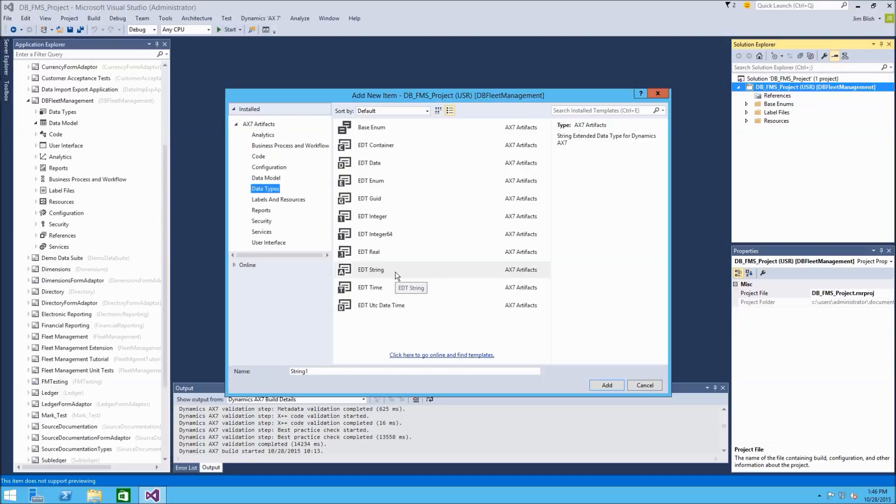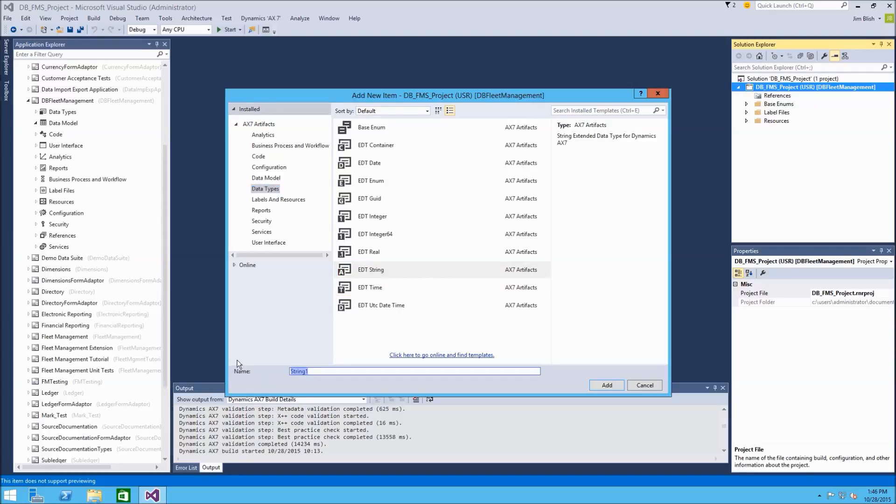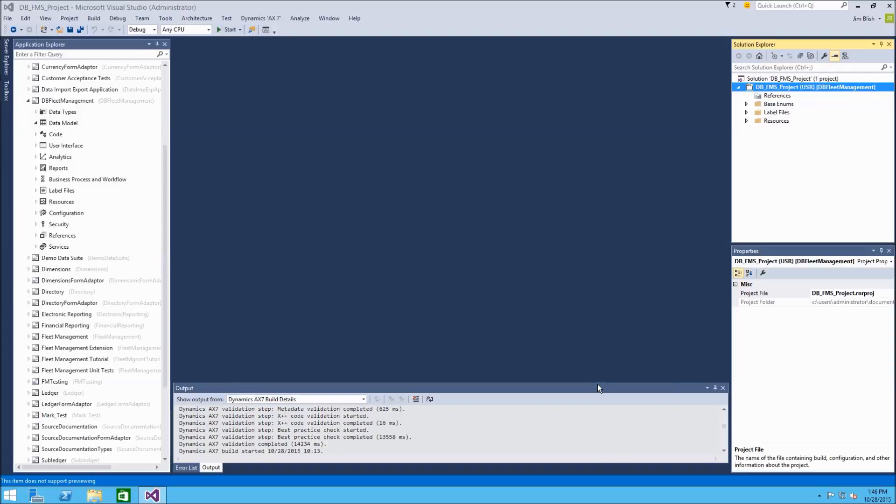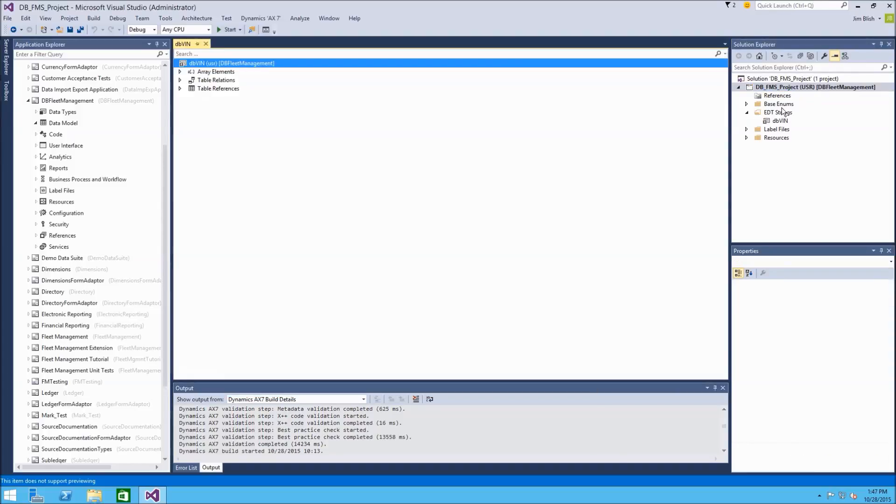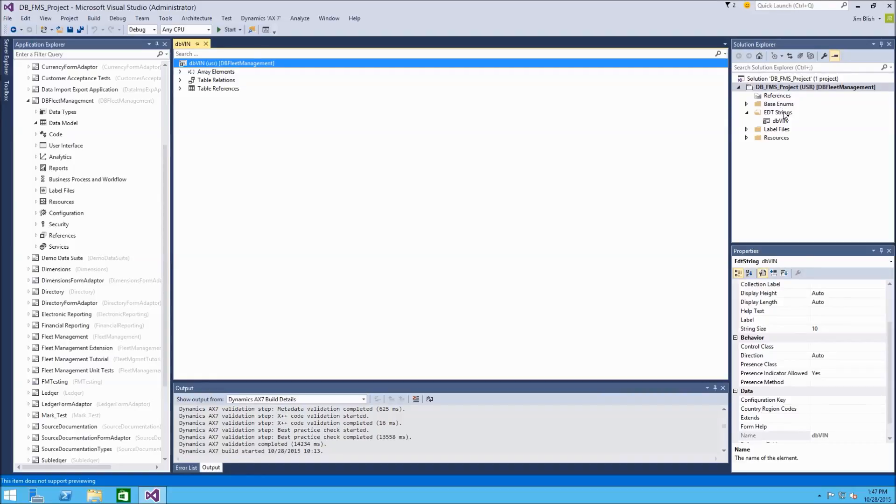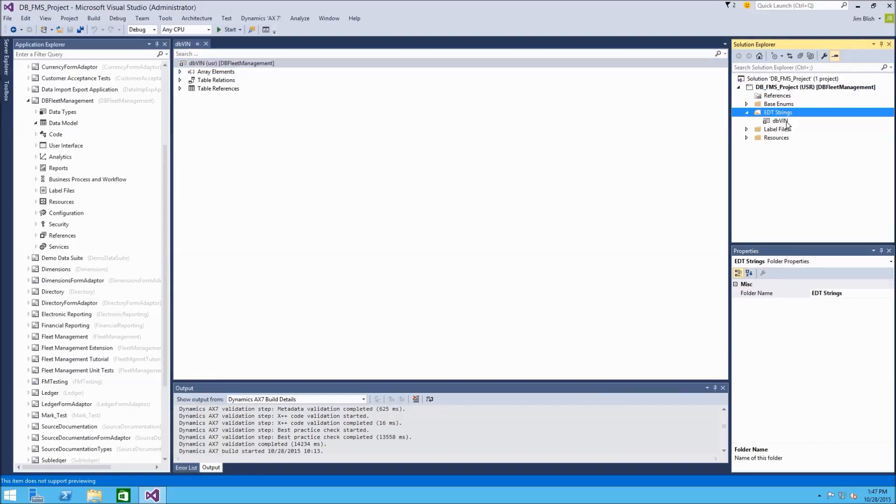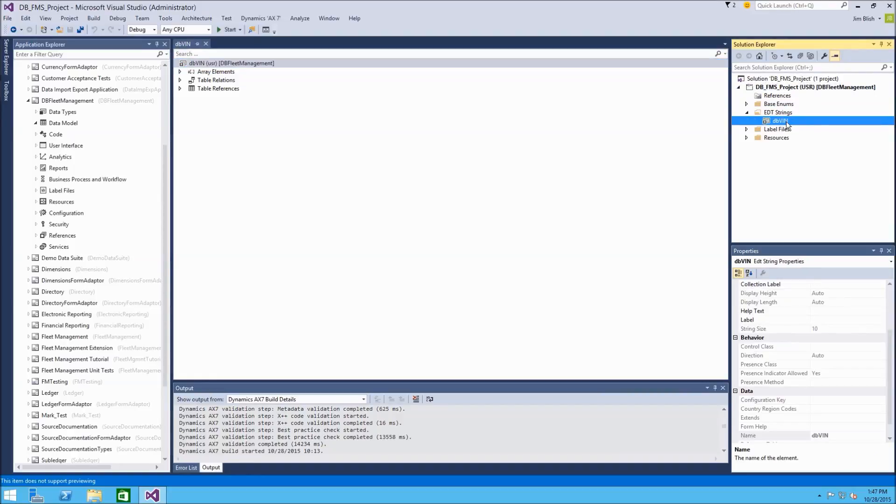So in the first example, we'll do an EDT of type string, and we'll call it db_vin to represent a vehicle identification number, and we'll choose add. This will create an EDT string type folder here with our EDT inside of it.